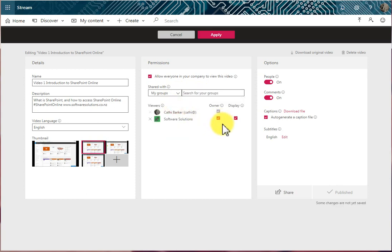if they're all allowed to contribute, then they suddenly all become owners of this video. But if in that group they're not all allowed to contribute, then only the owner of that group becomes the owner of this video.